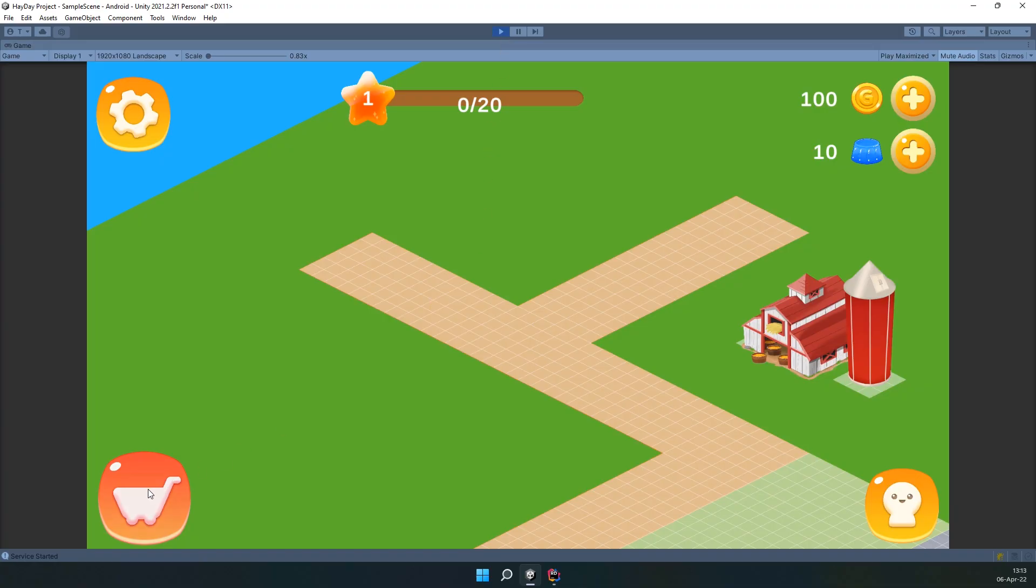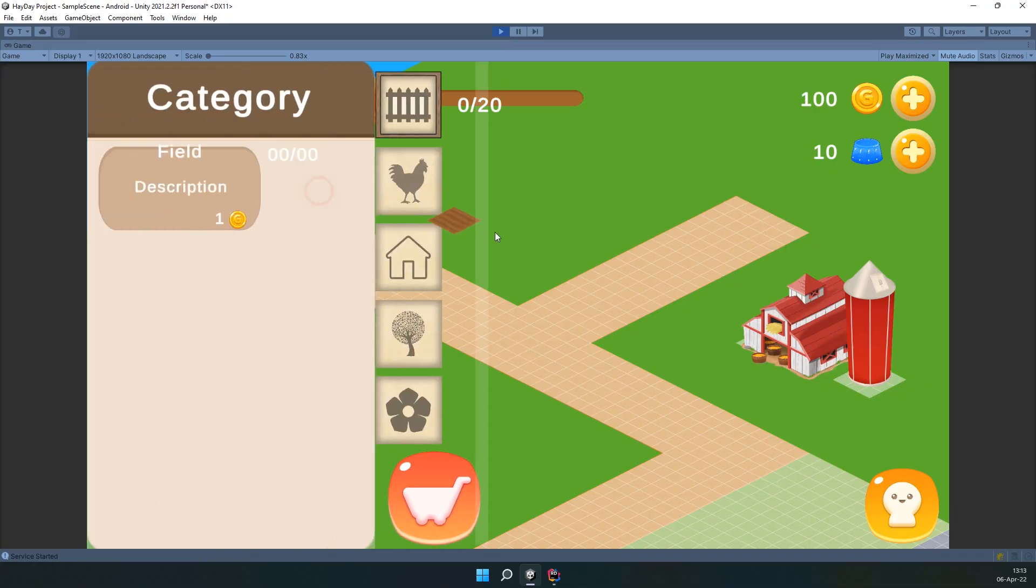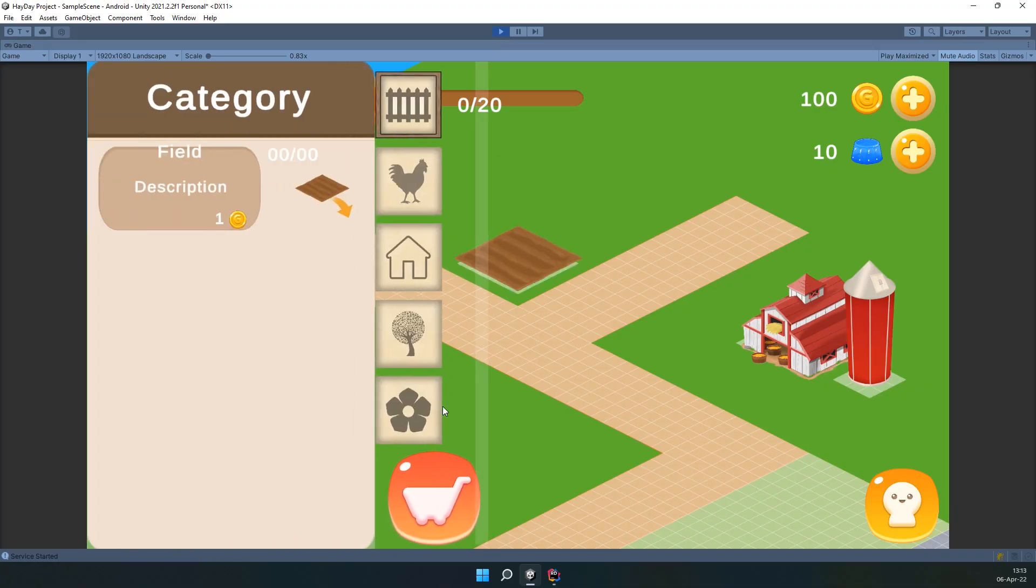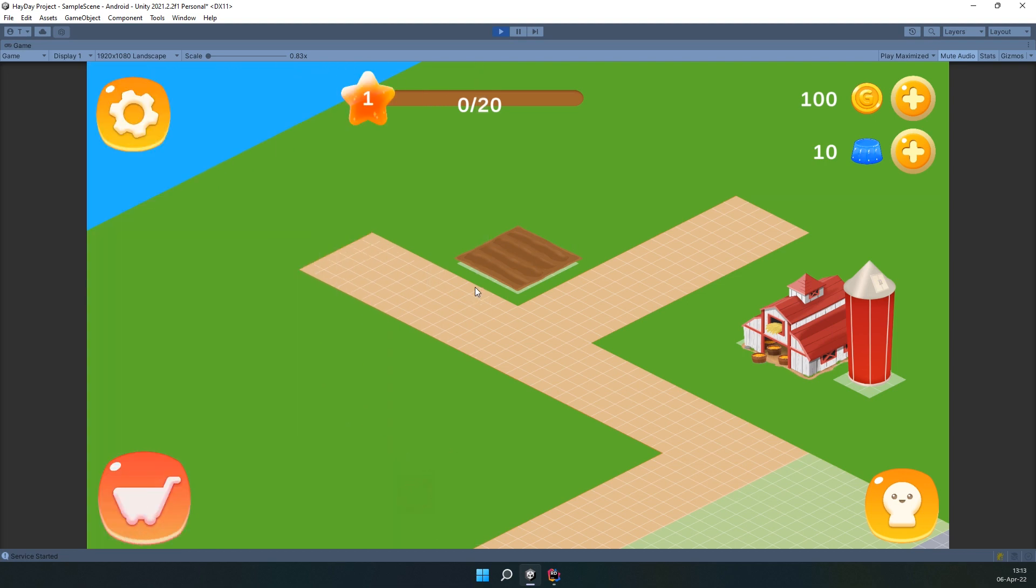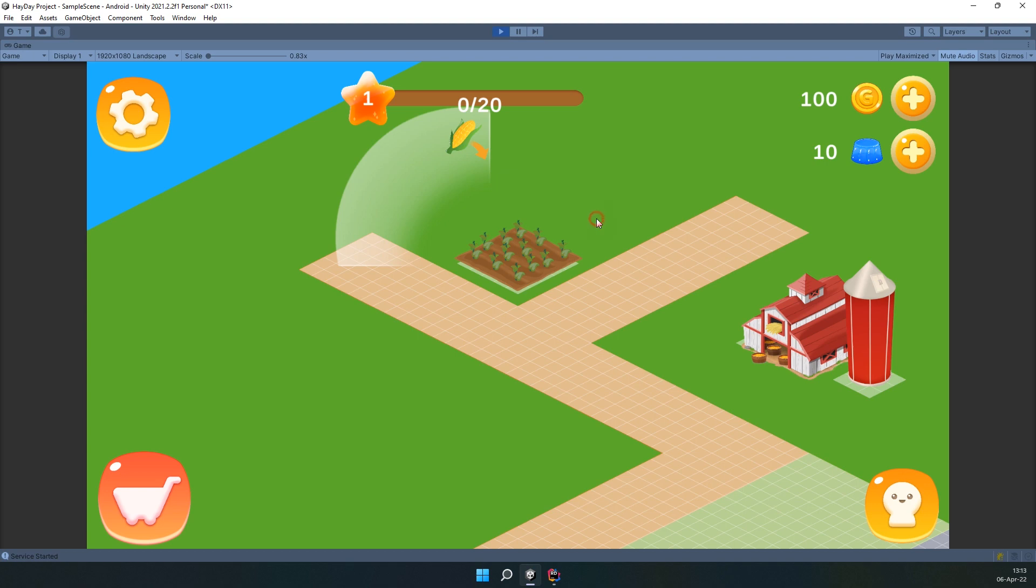In this episode, we will develop a whole new mechanic for the game – farming. We will take a look at how planting works and get to know how to use the previously developed systems to work with this one.